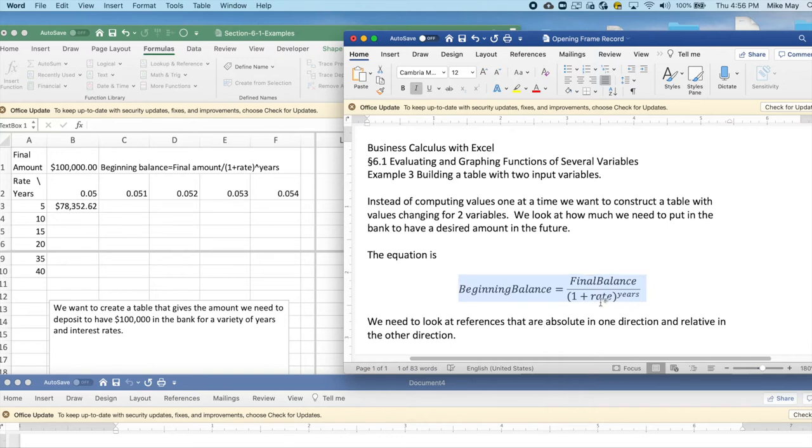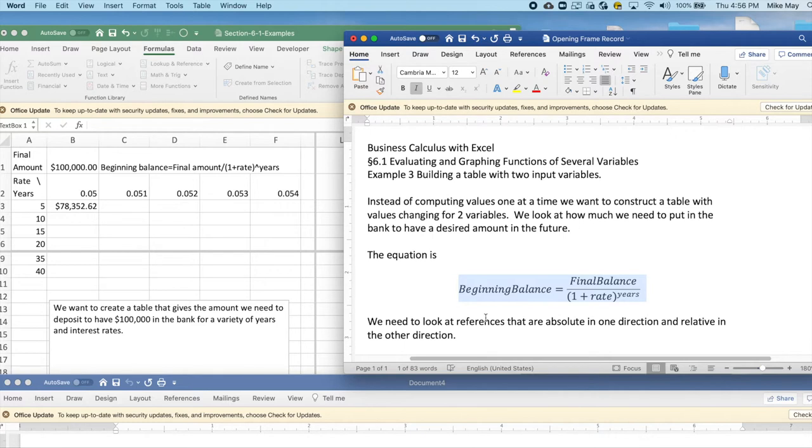I'm going to want to have rate going down one direction and years going in the other direction in building a table. So we're going to look at references that are absolute in one direction and relative in the other.